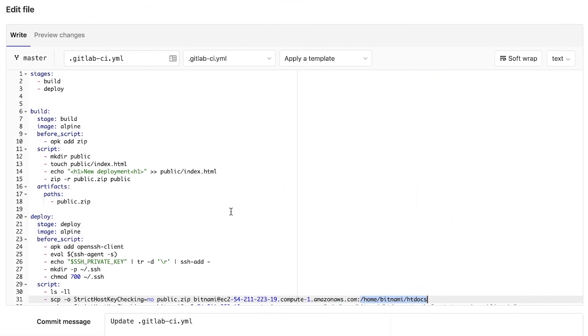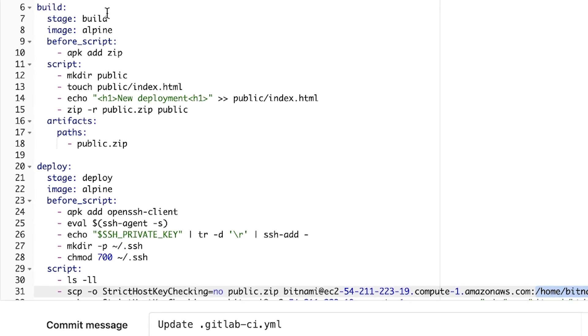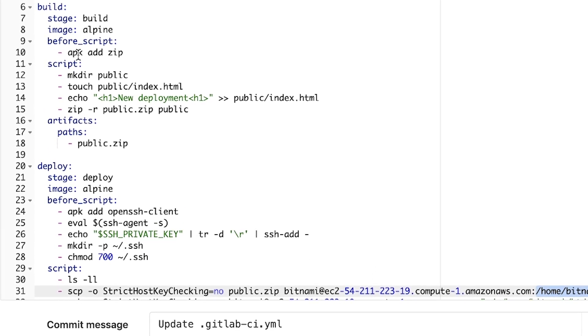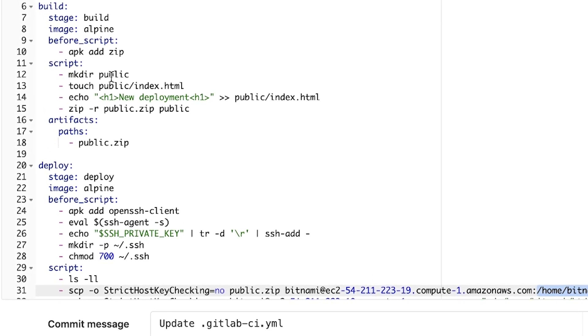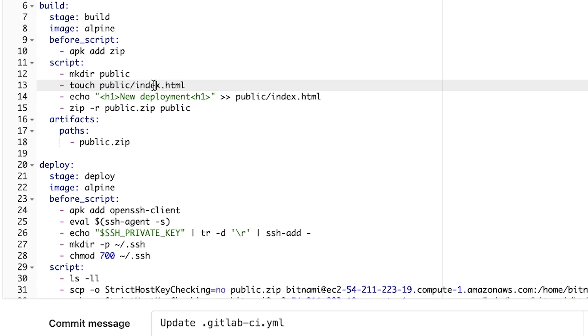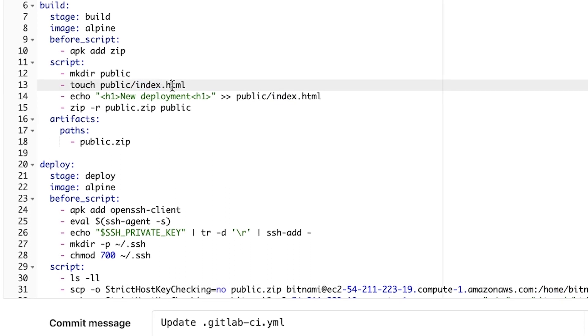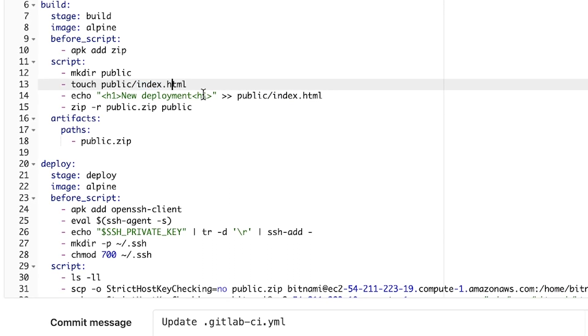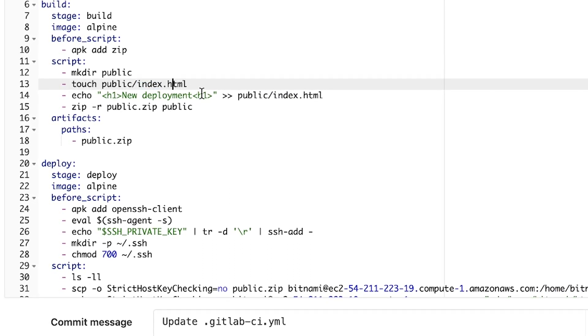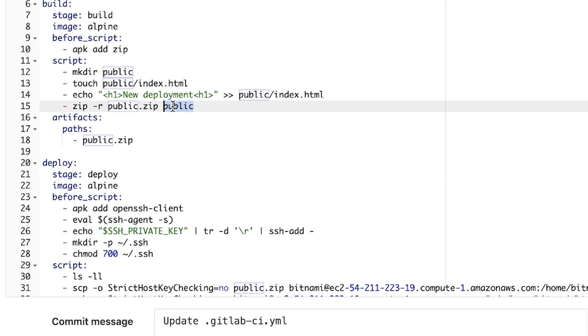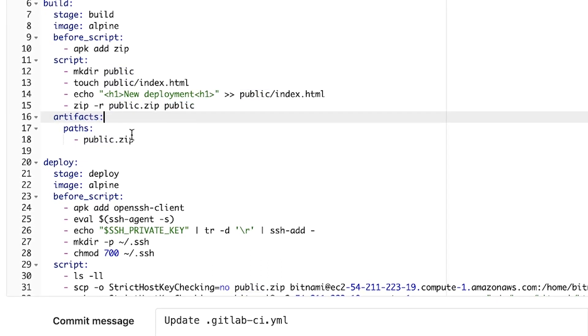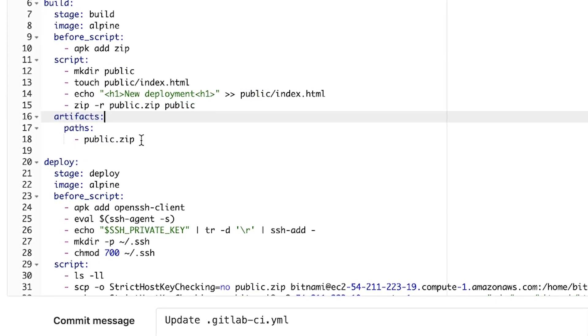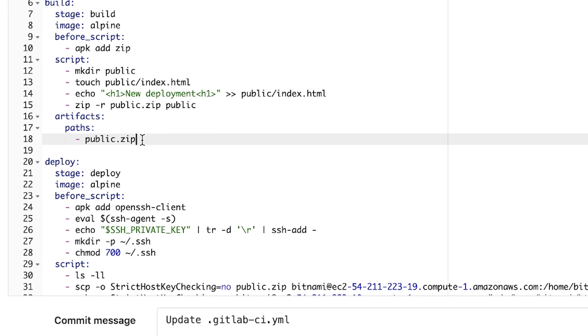I've already prepared here a pipeline and it's quite simple. It contains two stages, a build stage and a deploy stage. What I'm doing in a build stage is pretty simple. I'm creating a public folder and putting an empty index.html file and putting some content in that file. After that, I'm going to take the entire public folder and zip it and publish everything as an artifact.